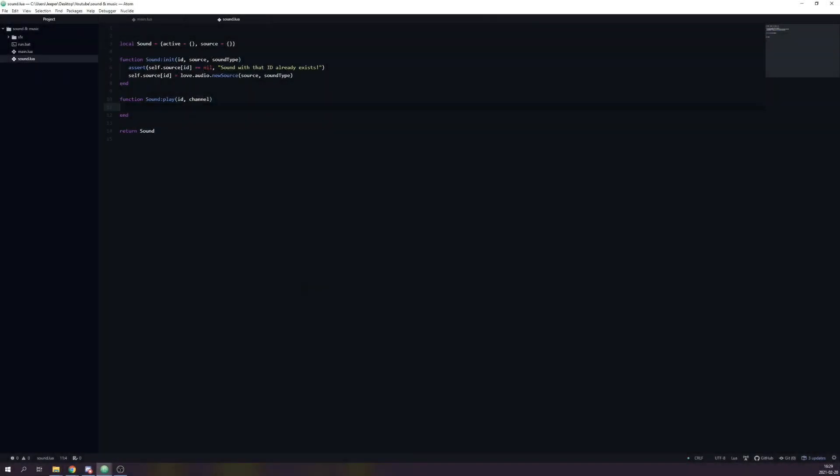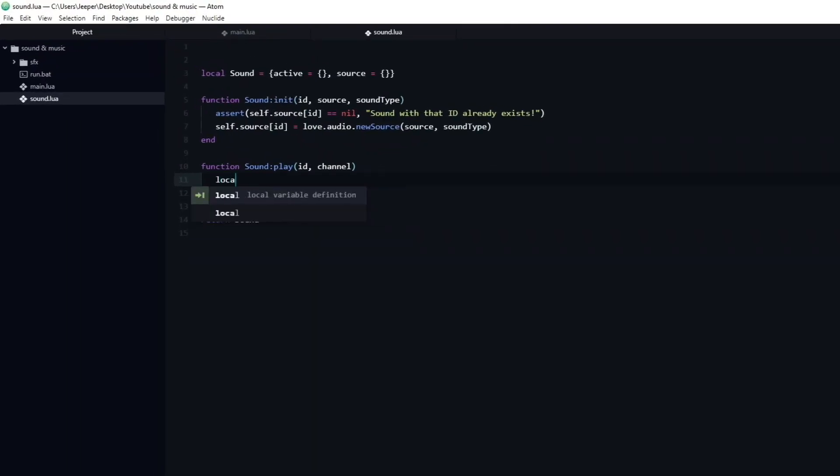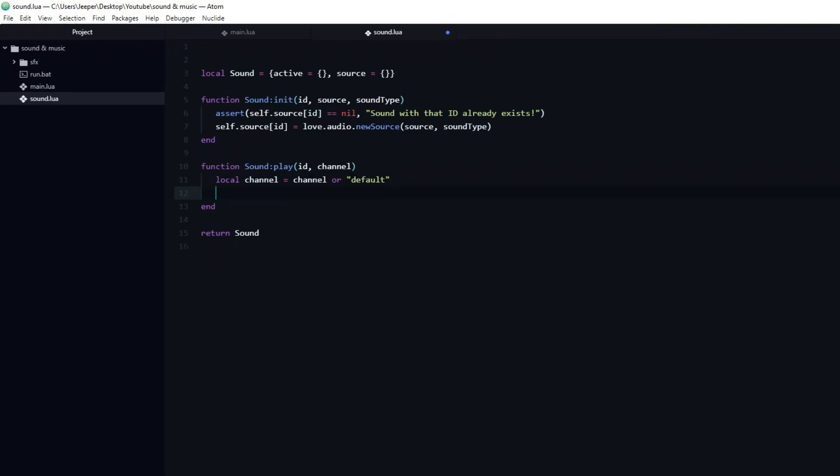This allows you to for example adjust the volume of all sounds in a channel named sound effects, while not affecting sounds playing in another channel, for example music. To make it more convenient for the person who will be using this library, which most likely is you, we will add a default channel. This way you can call the play function and only pass in the id, if it is not important that it belongs to any particular channel. To accomplish this, we will create a local variable named channel and set it to be equal to channel, or a string named default. This means that if you do pass in a specific channel, the local variable will be set to that. Otherwise it will be set to the default value.